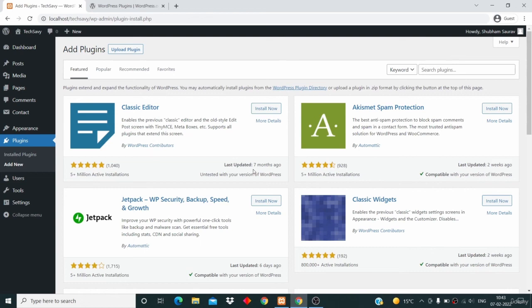Alright, that's it. In the next video, I will teach you how you can upload a plugin from here. All of that coming up in the next video. Bye!